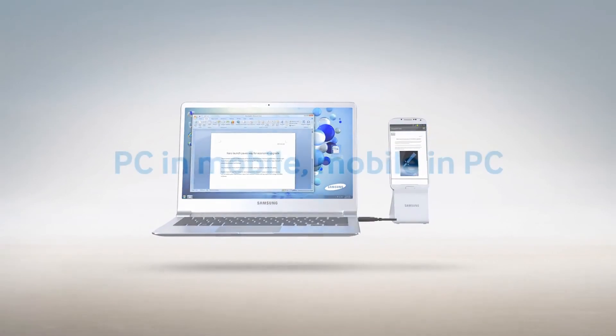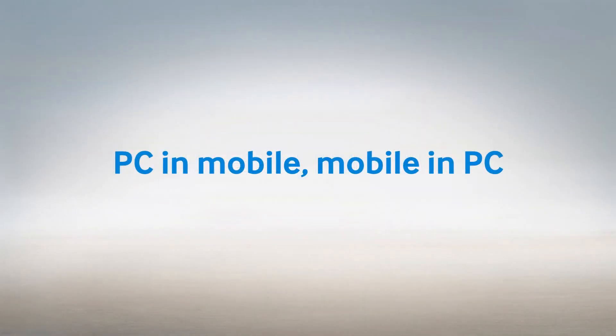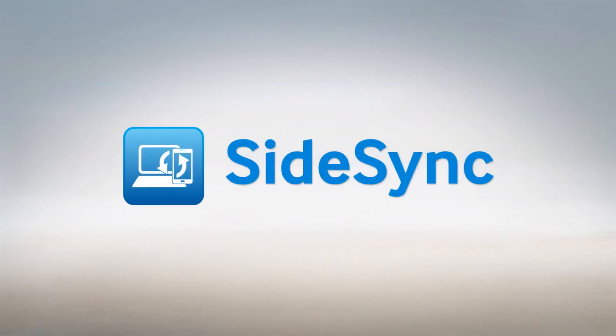Samsung SideSync. PC and mobile. Mobile in PC. Making your life in sync.